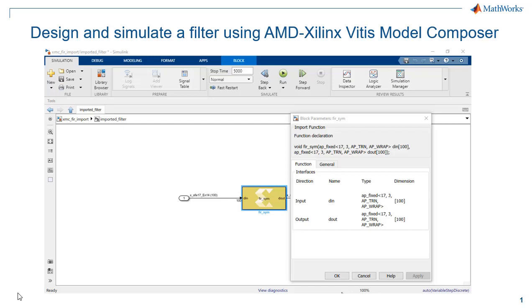Hello there. How would you like to design and simulate a filter using Vitus Model Composer for AMD Xilinx?